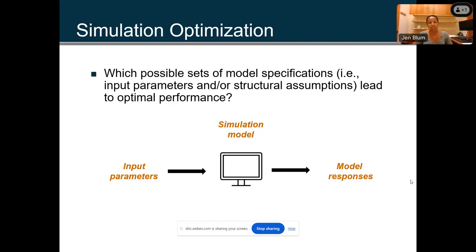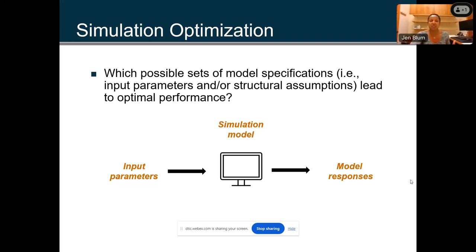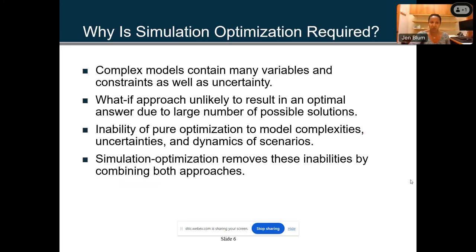You want to find out what set of model specifications are going to lead you to optimal performance. You have your input parameters going through a simulation model, and then you get your model responses. There are software tools that can do this — one case in point is what Optech does specifically with one of our tools, OpDef, using simulation optimization software and methodologies, giving you the best of both worlds.